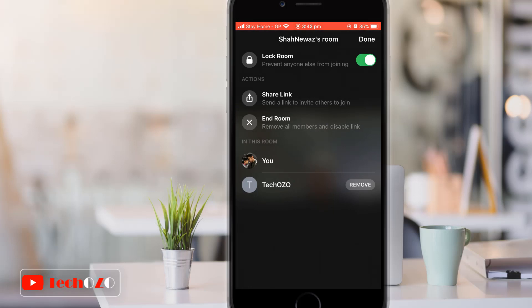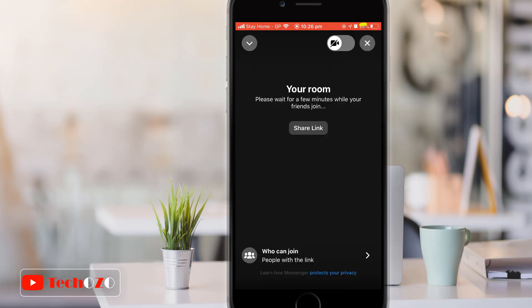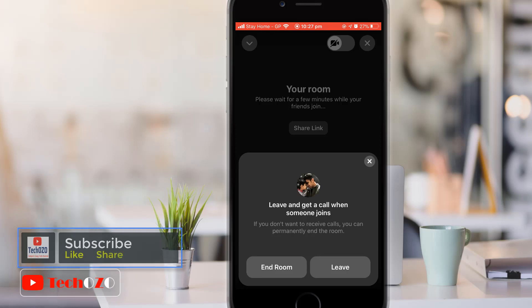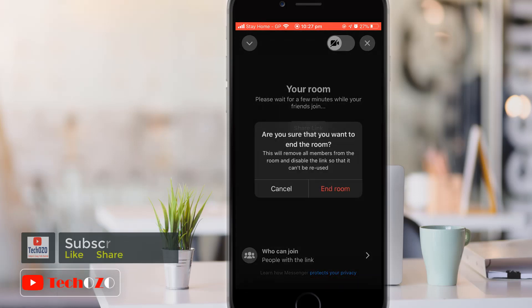If no one else is in the room, tap the cross icon in the top right corner, and you can decide whether to end the room immediately by tapping 'End Room,' or leave the room but get notified when someone joins by tapping 'Leave.' If you tap 'End Room,' you will have to tap 'End Room' in the next window to confirm.